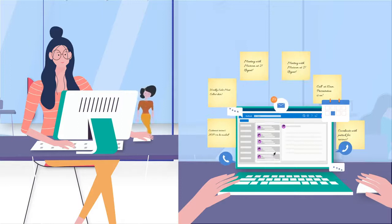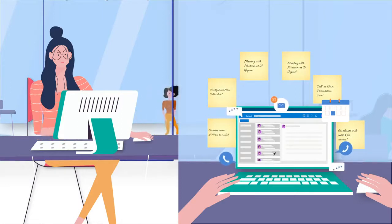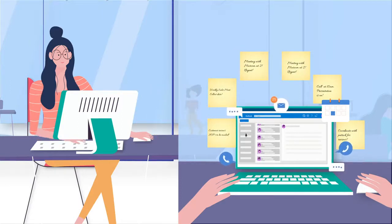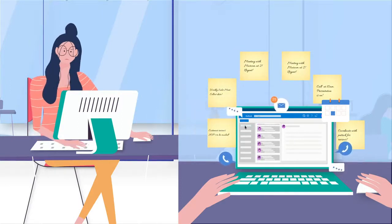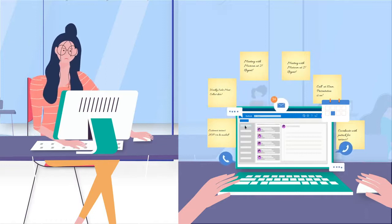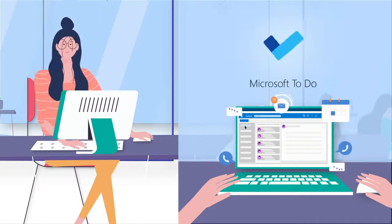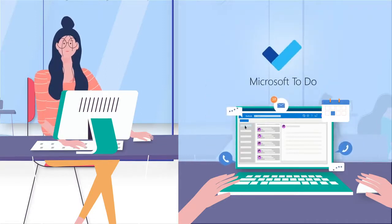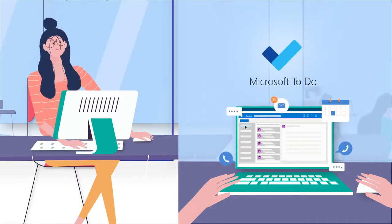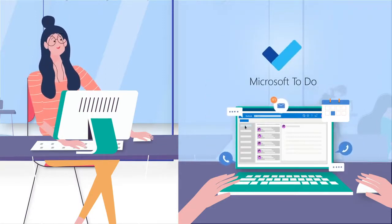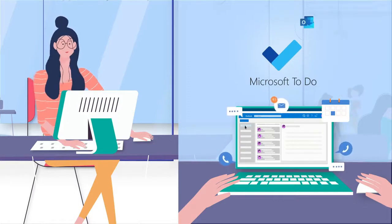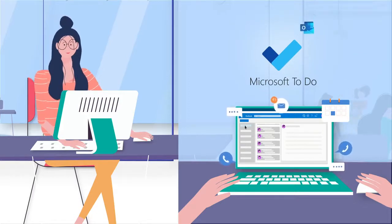Manually keeping track of all these action points is a big challenge. She needs a smarter way. Introducing To-Do, a simple but intelligent task management app for Microsoft, which is fully integrated with Outlook.